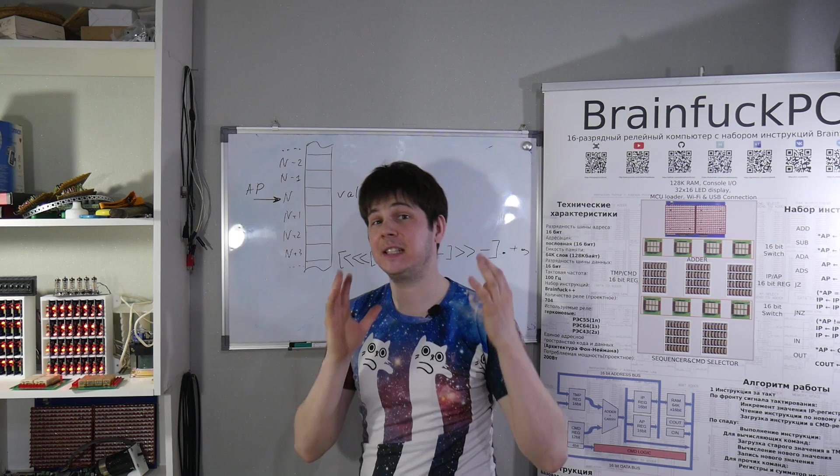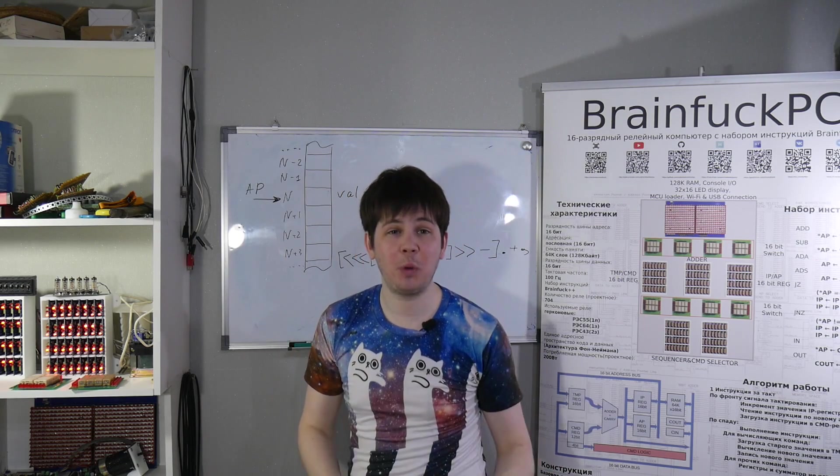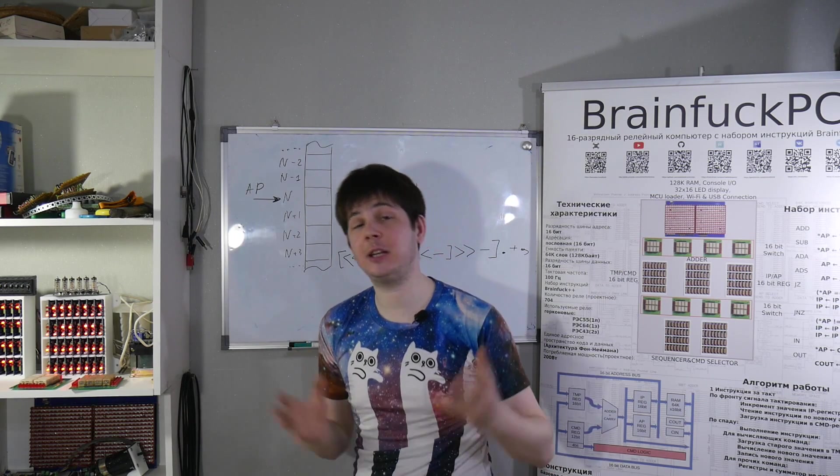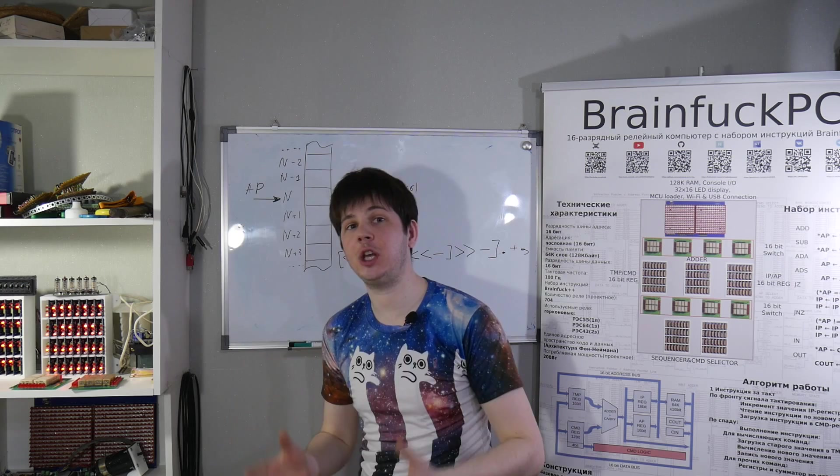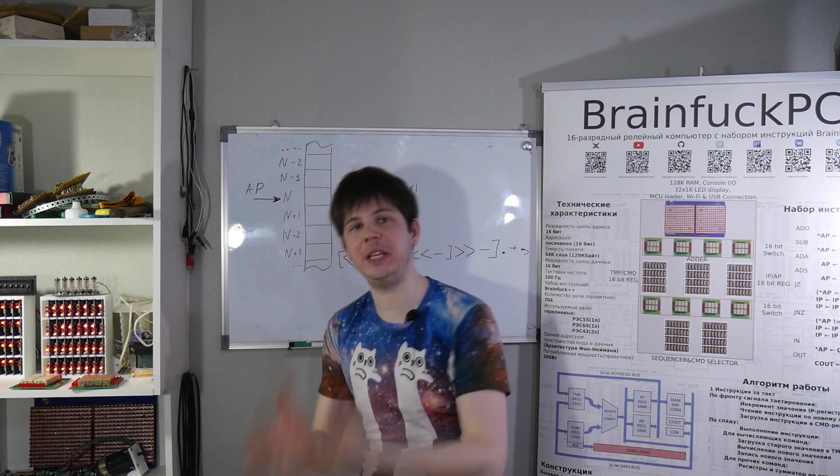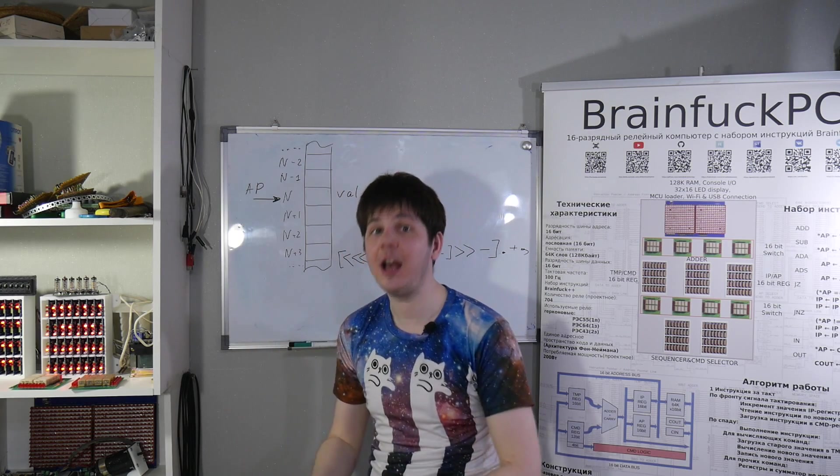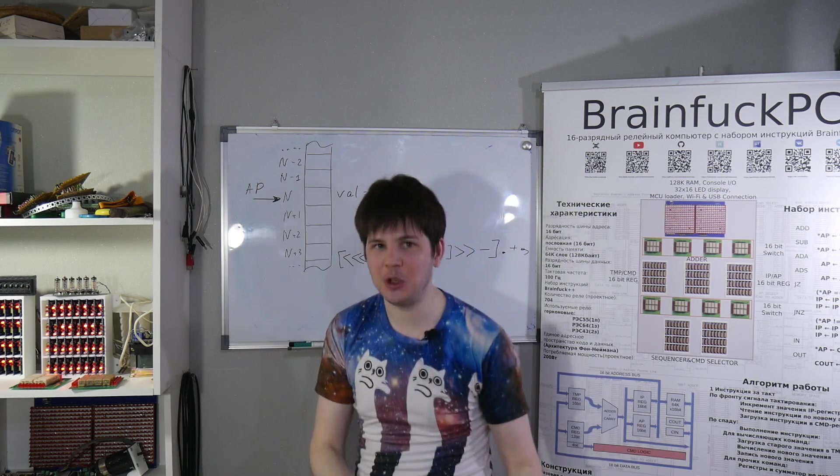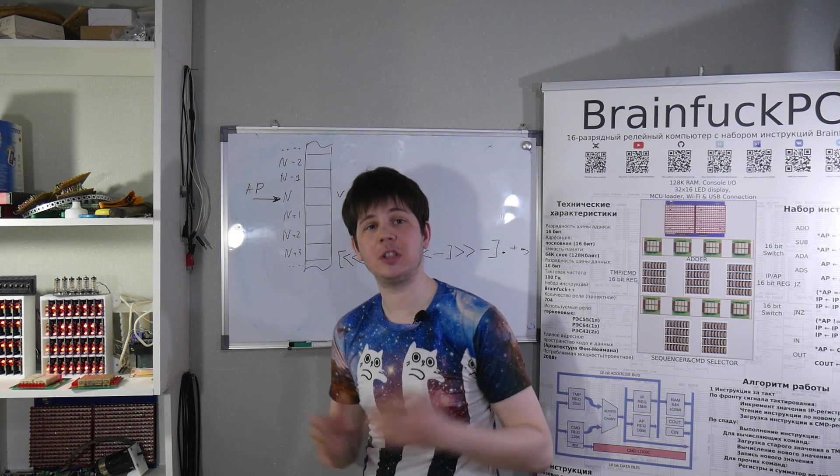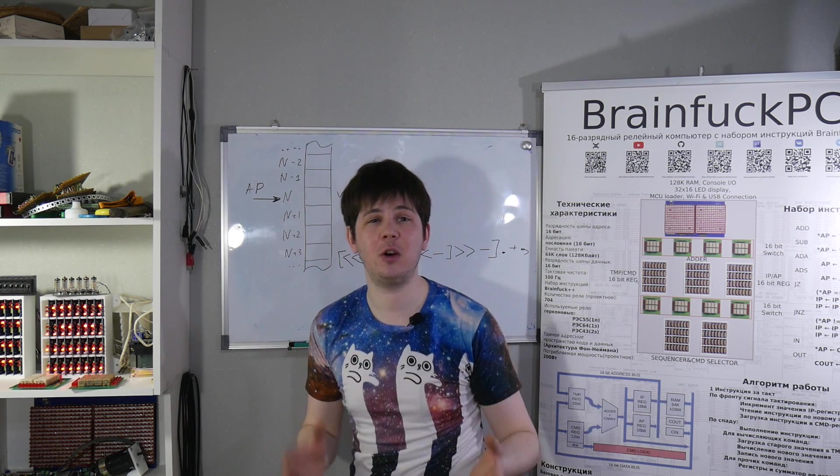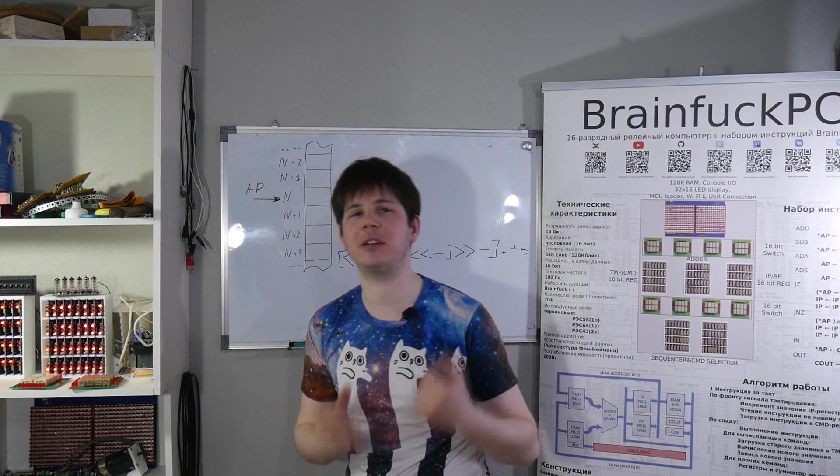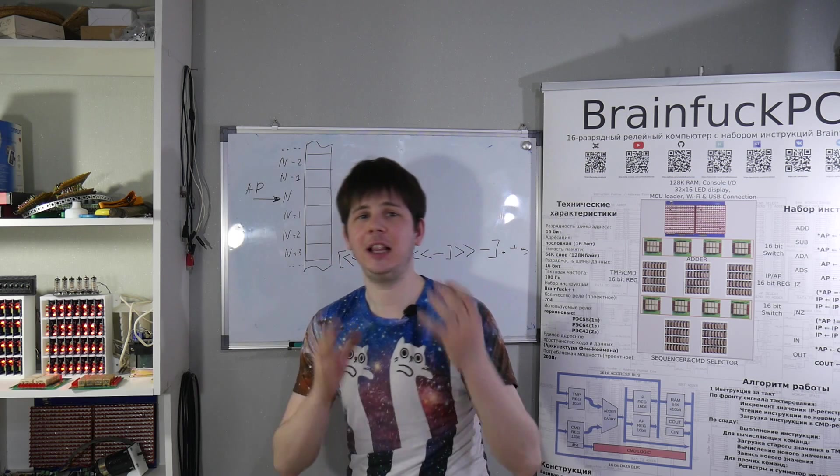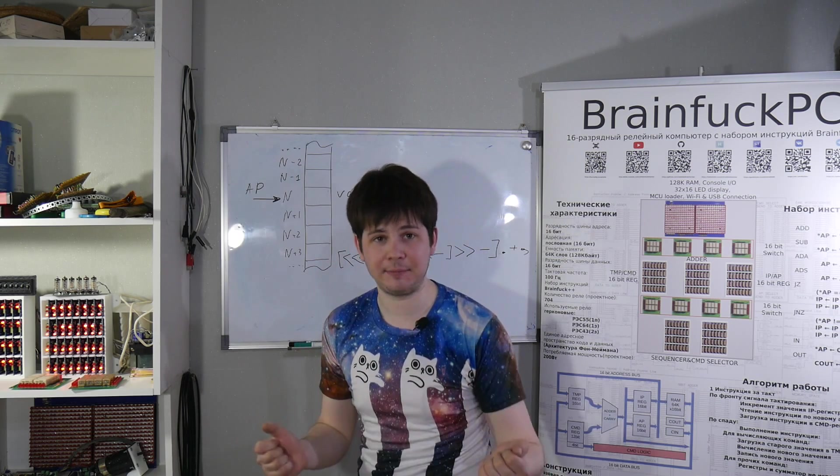BrainFuck is a codename of the most popular esoteric programming language. And of course, if we want to build PC for BrainFuck, it should be named BrainFuck PC. Sorry for that. For those who don't know what BrainFuck esoteric programming language is, let me describe a little bit.